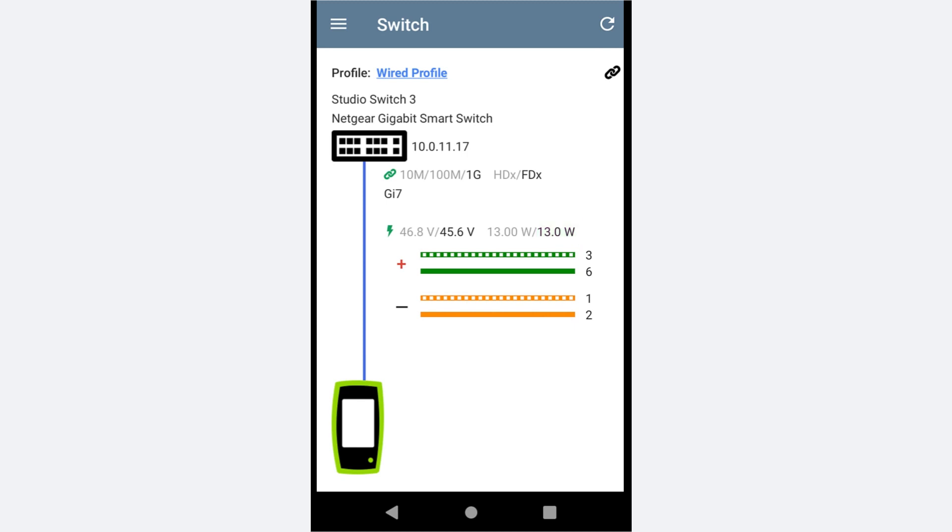Below is the PoE pair information. We are able to see which pairs are used for the positive side of the connection and which are used for the negative.